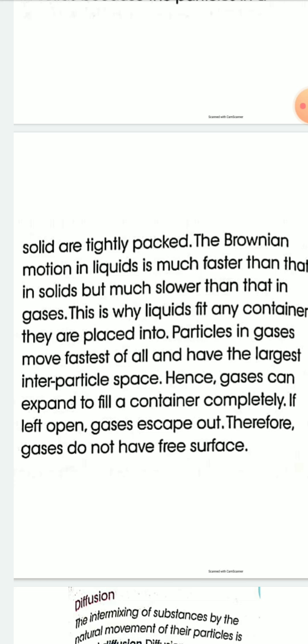Gases diffuse very fast. That is why the fragrance of a perfume spreads out in a room very quickly due to diffusion.